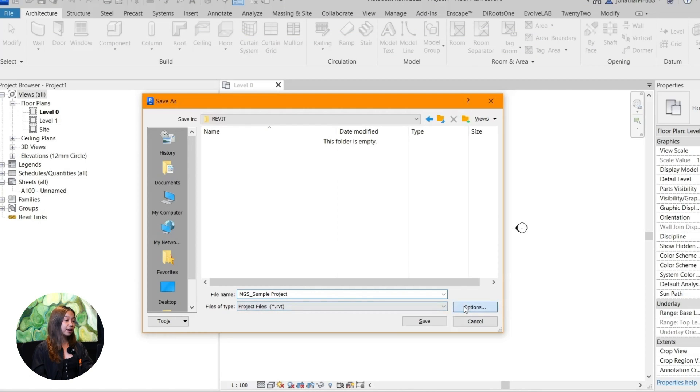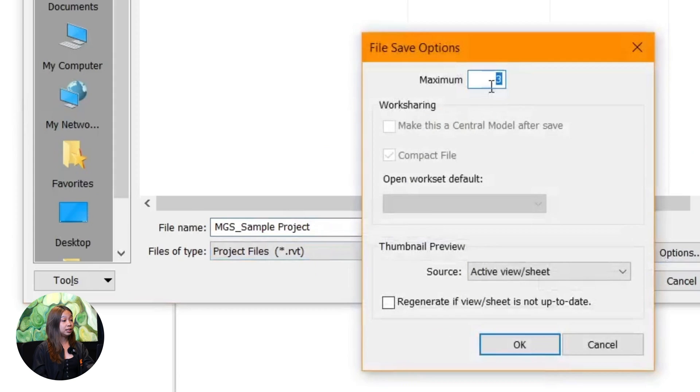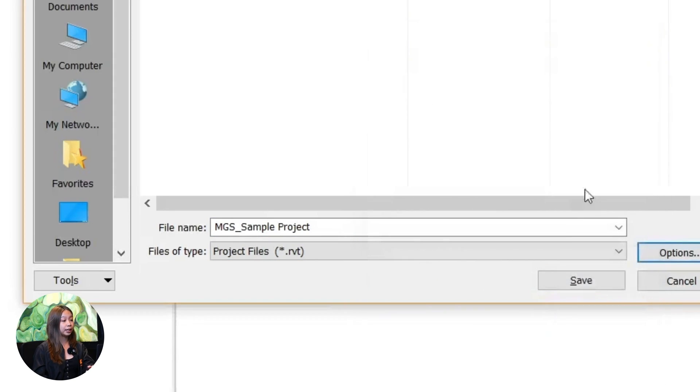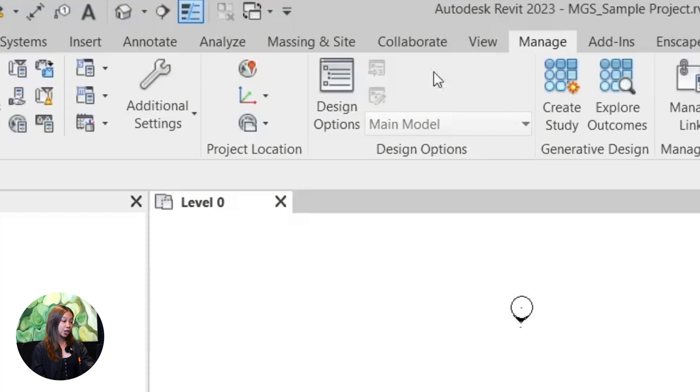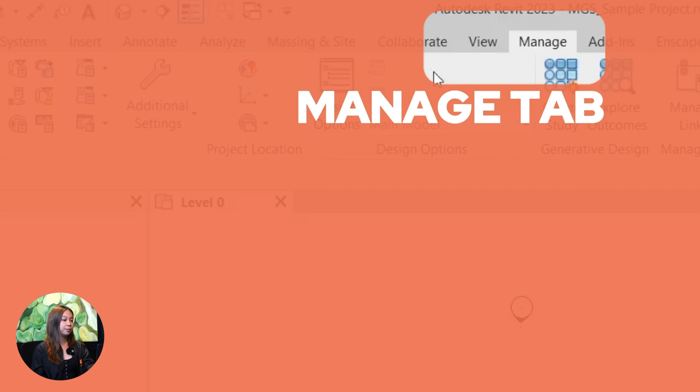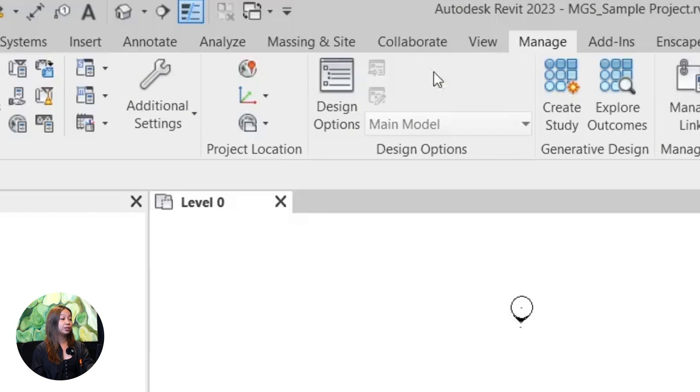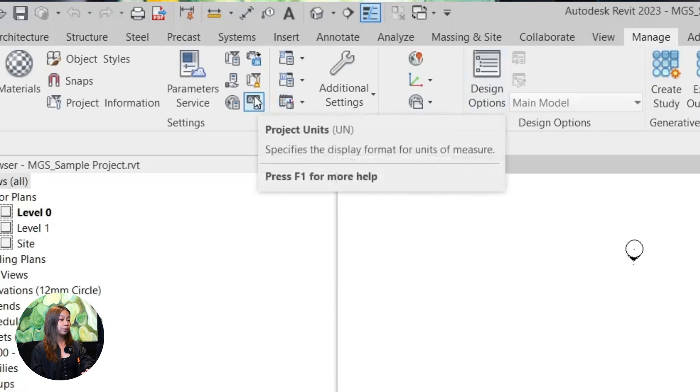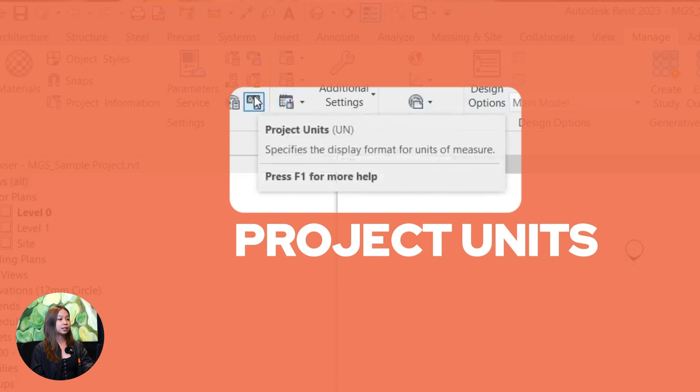Before we dive into the design work, let's make sure your measurements are set up correctly. Every project is different, so it's important to adjust the units based on what you need. To change the units, head to the manage tab at the top of the screen, then click project units.